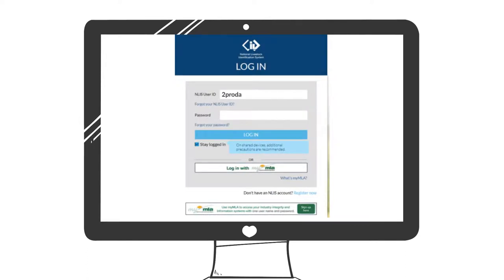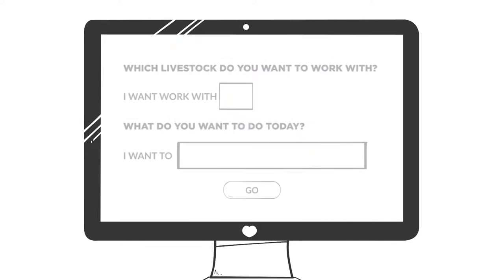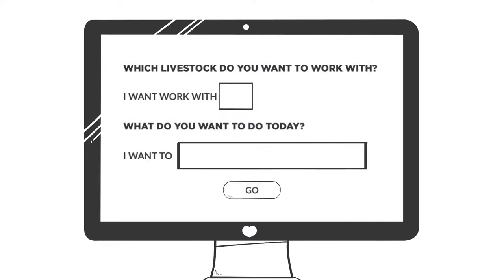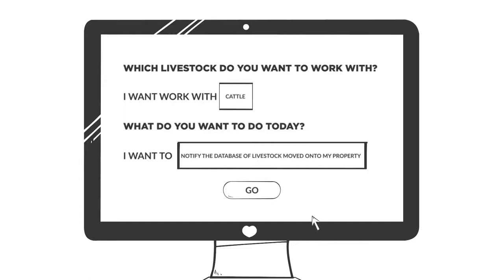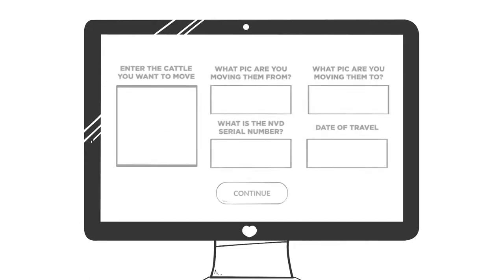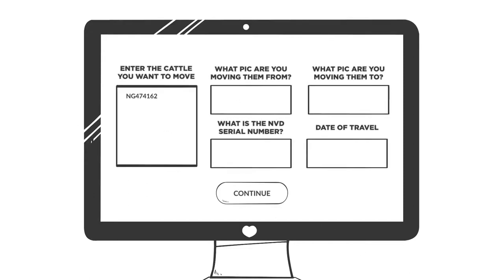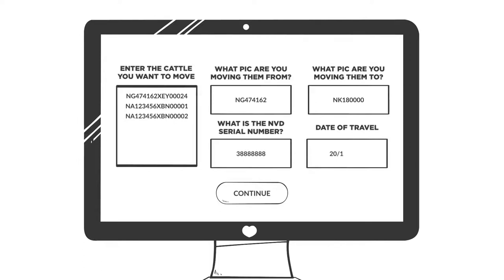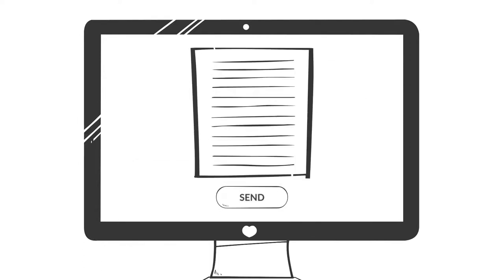She logs onto the NLIS database using her ID and password. From the home screen, she selects I want to work with cattle and I want to notify the database of livestock moved onto my property. She then types in the NLIS IDs from the tags, Mick's PIC and the NVD serial number from the NVD, as well as her PIC and the date the cows travelled. She clicks continue, confirms the details and then clicks send.